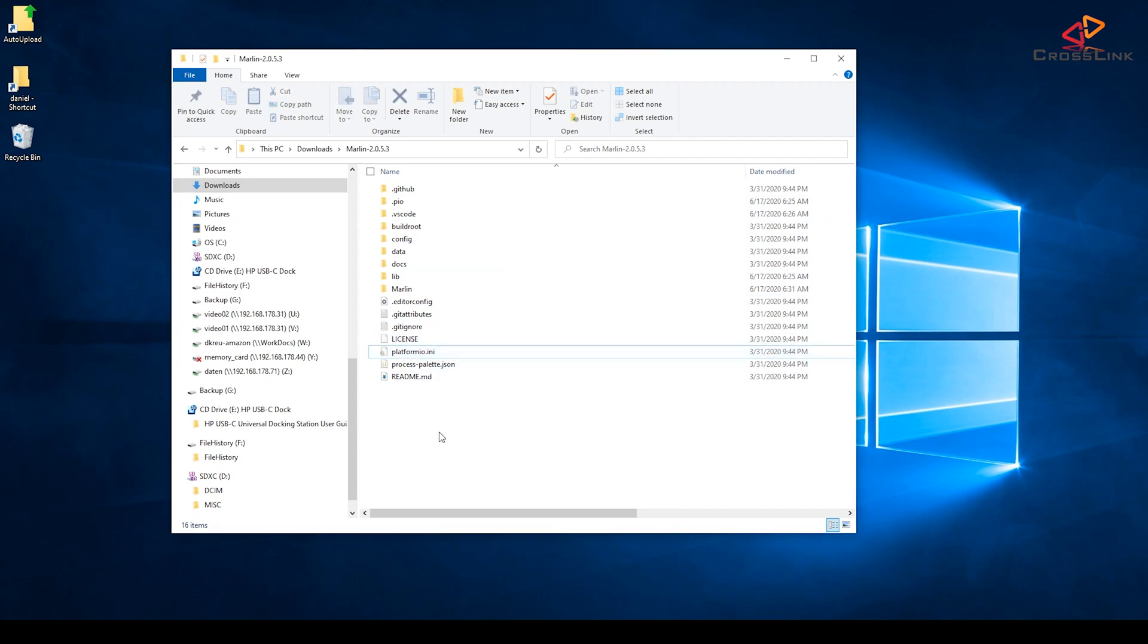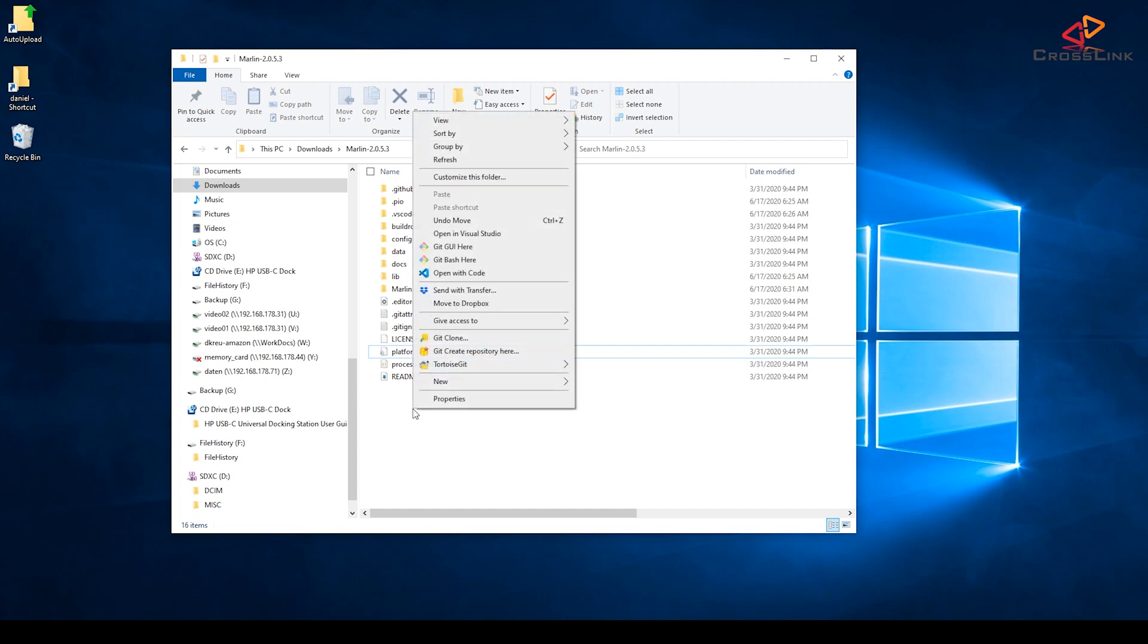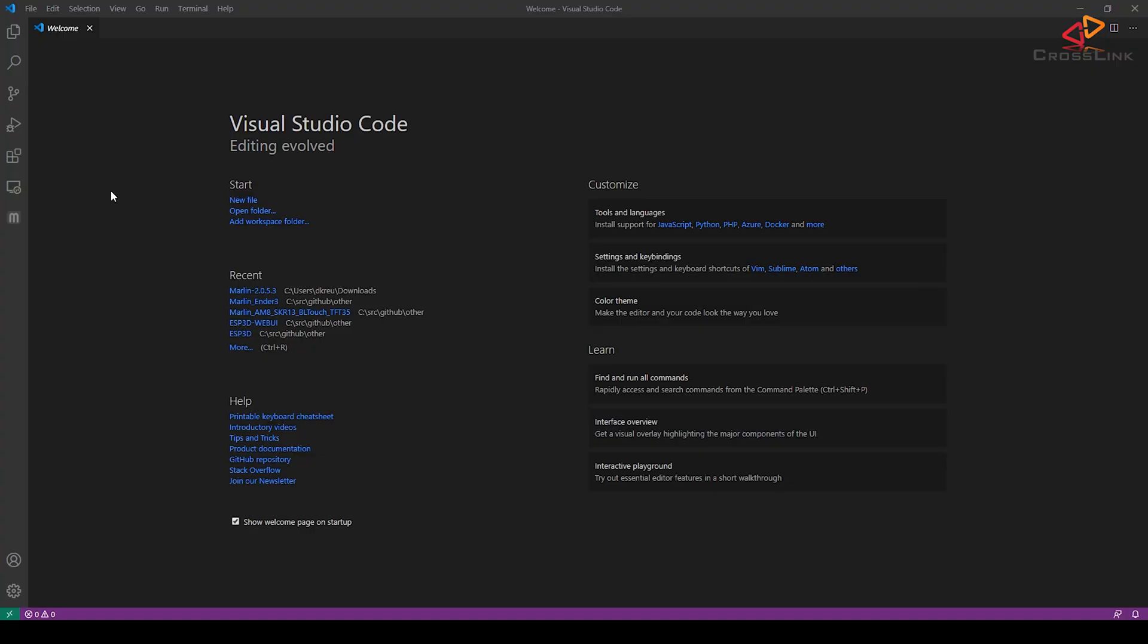Now there are two ways how you can open this project. First you can just right-click anywhere in the white space of this folder view and select Open with Code. You did select that option during the installation, did you?